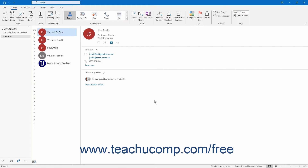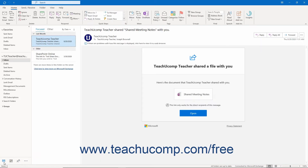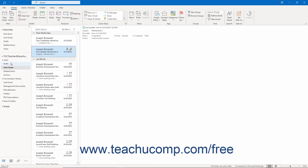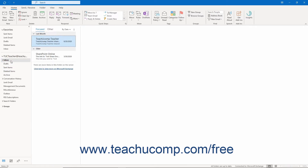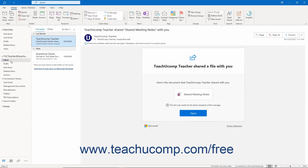The navigation bar contains icons for the different sections of Outlook. You can click the icon of one of these sections to view that section in the adjacent folder pane. For example, if you click the Mail icon, your Inbox folder and other email folders then appear in the folder pane. If you click a folder in the folder pane, its contents then appear to the right — for example, clicking the Inbox folder shows its emails to the right.